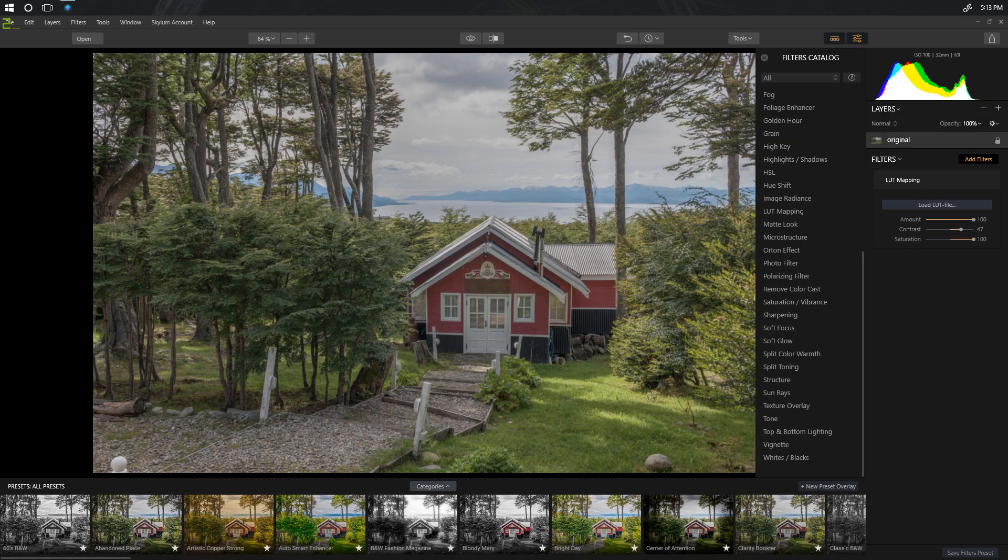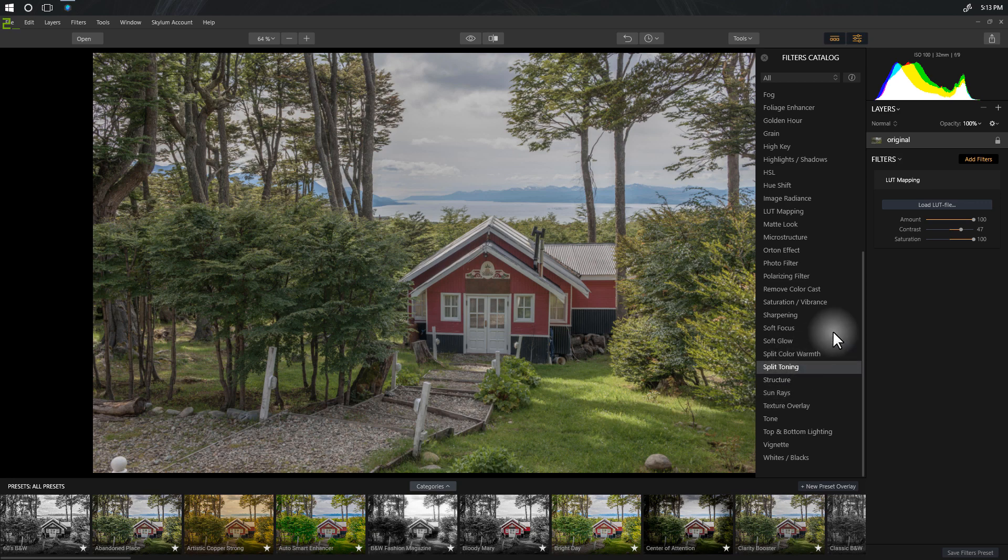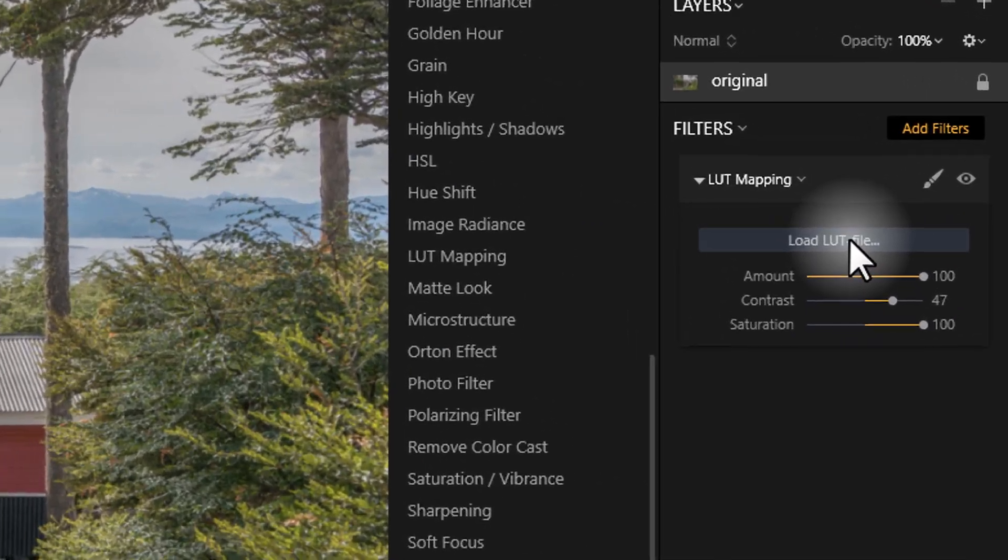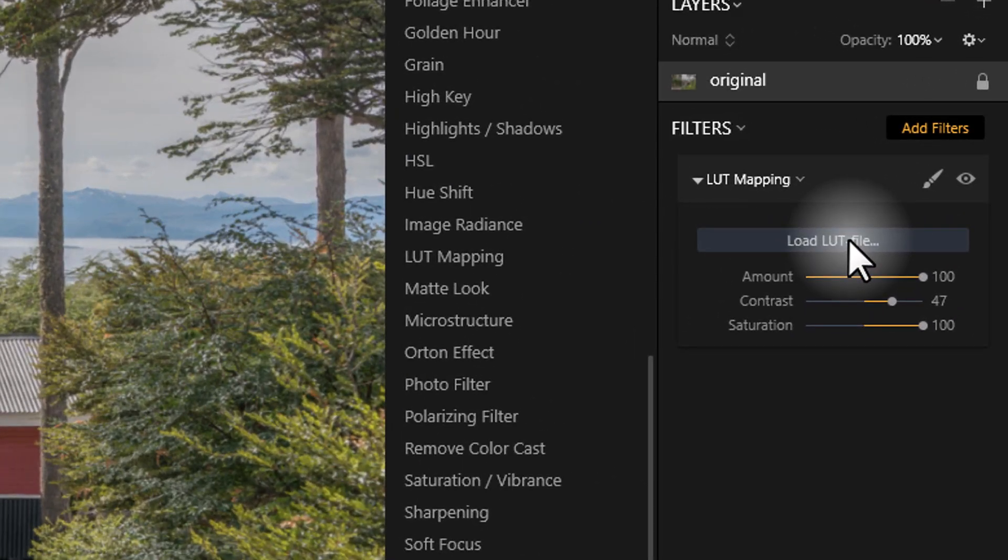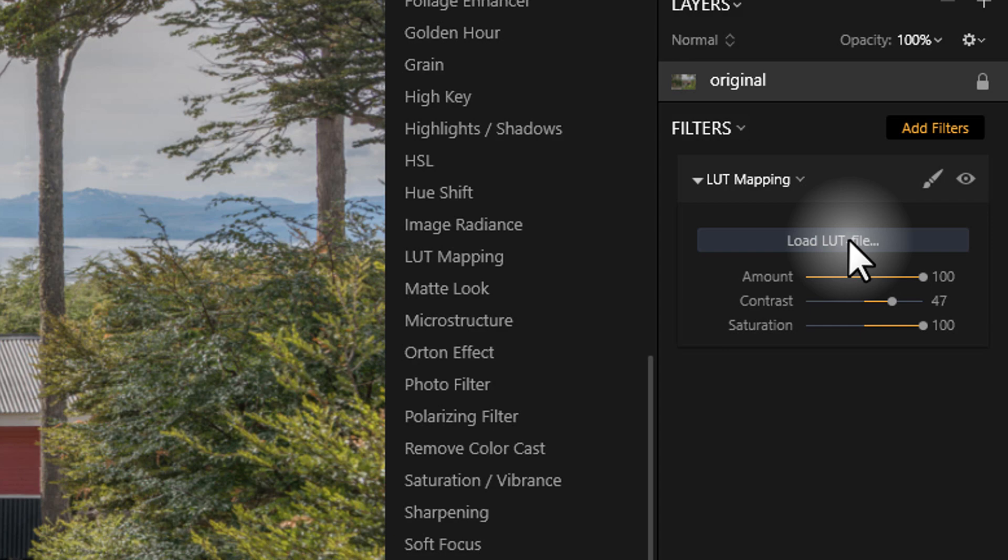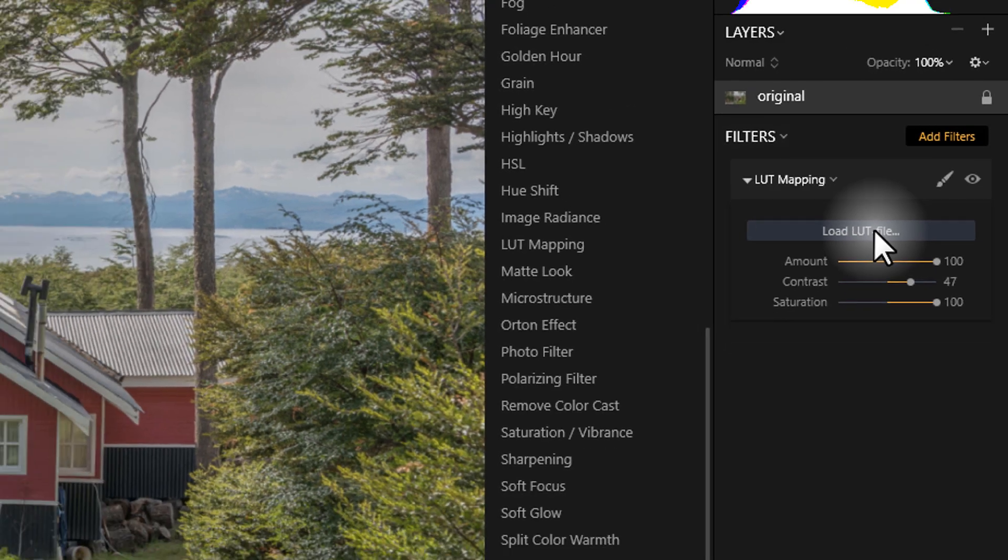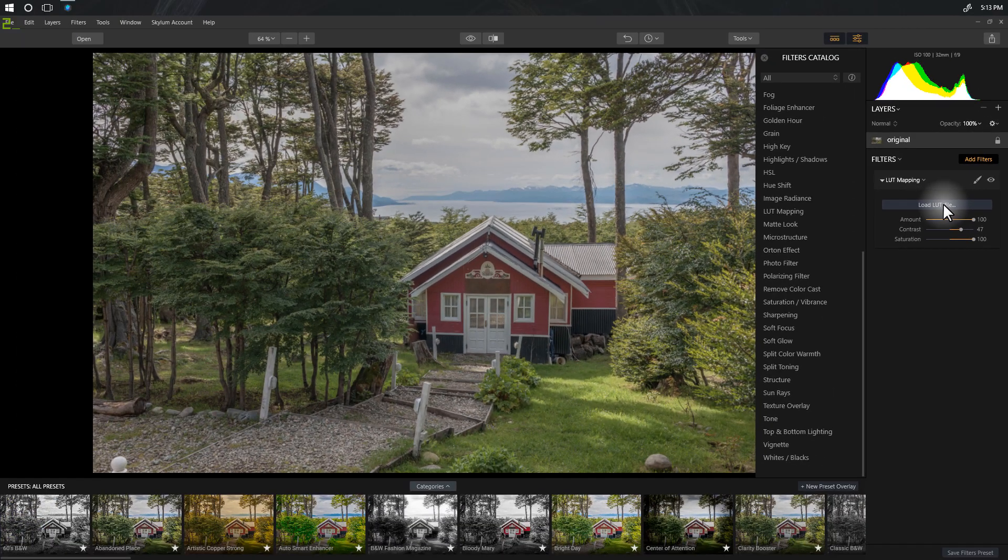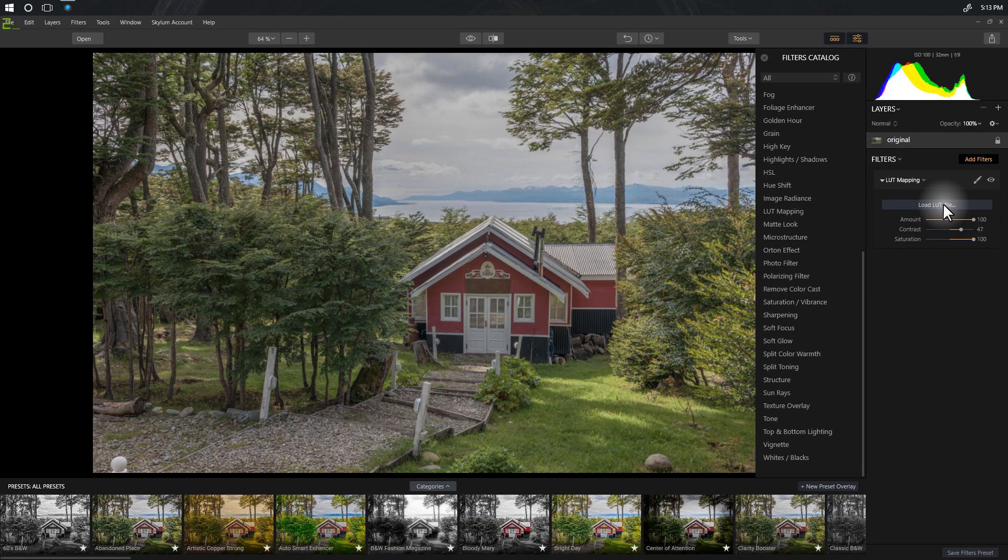One of the new filters you'll find in Luminar 2018 is the LUT file mapping, and basically a LUT file is a lookup table. Normally you would probably see these in the video world where we'd actually use lookup tables to grade video.